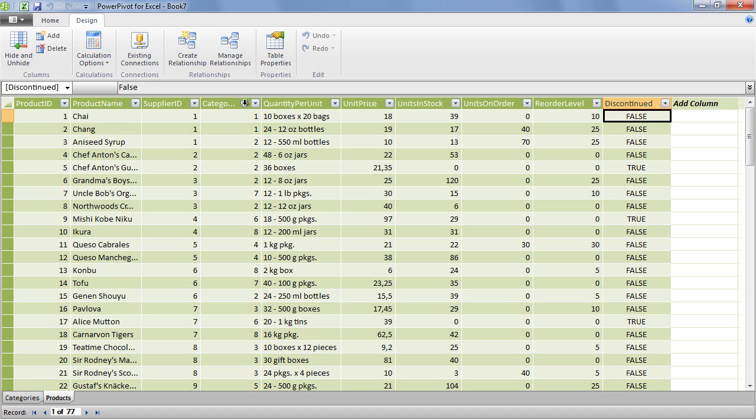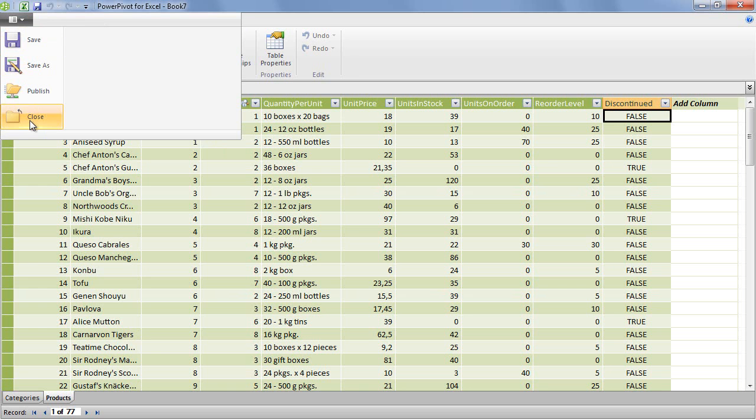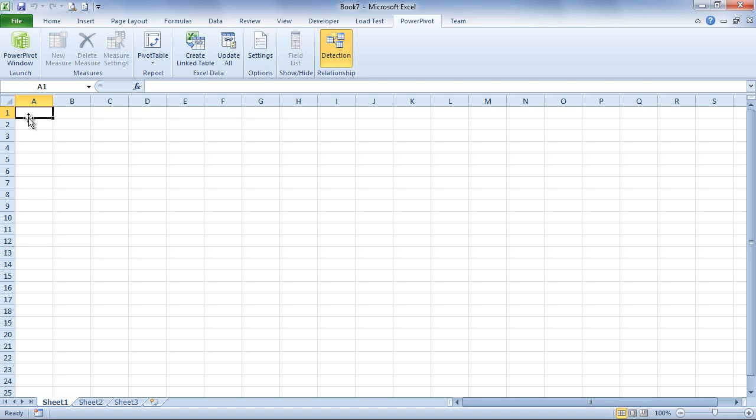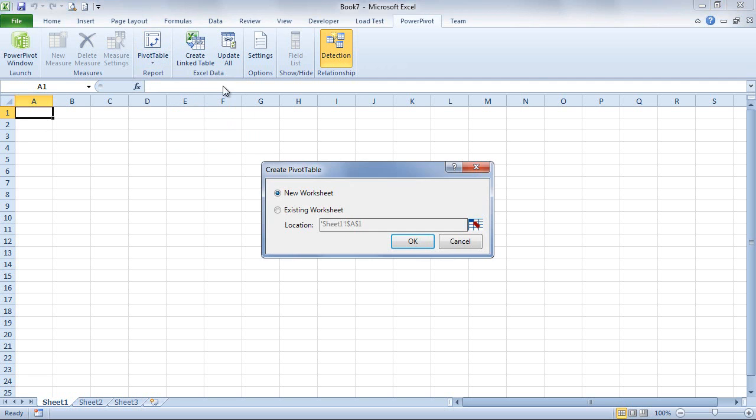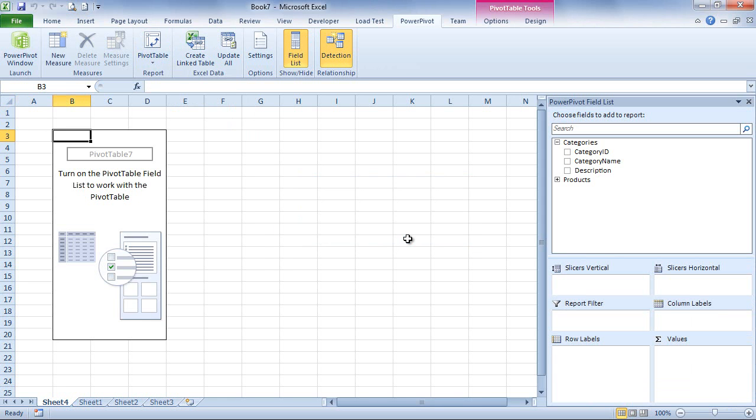So here we configured our data sources, we connected to OData data feed. Let's just close PowerPivot and provide this data to Excel. In Excel you can just insert a standard PivotTable. The only difference, the only minor but very important difference is that here you can work with multiple entities at the same time.